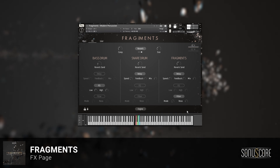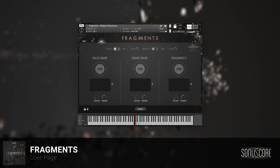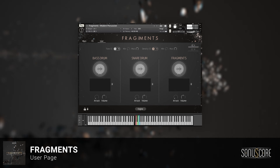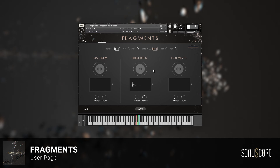Finally, let's quickly have a look at the user page. Here, you can import your own samples. Just drag a sample from your computer into one of the three slots, and it'll be automatically mapped to the user color.